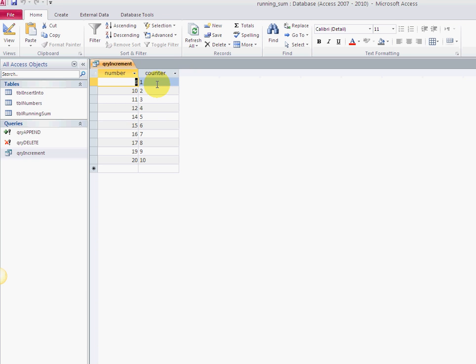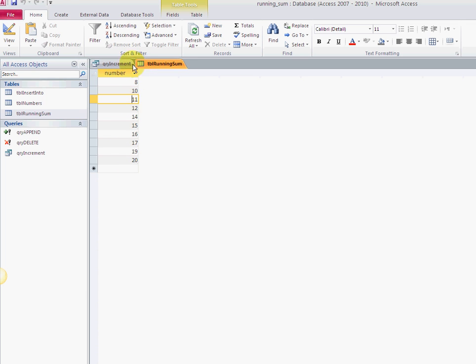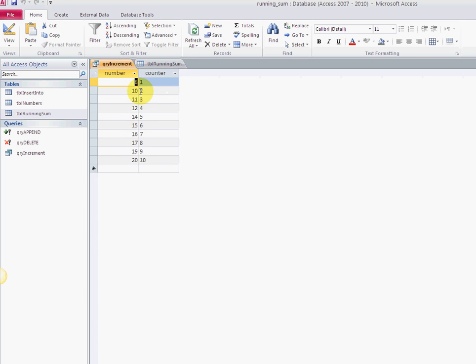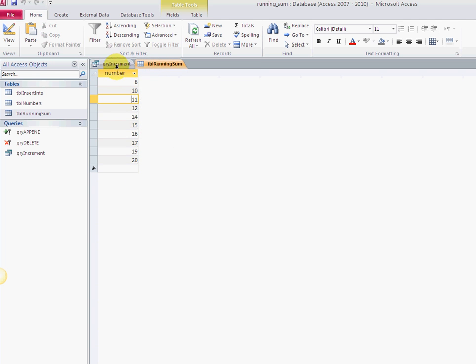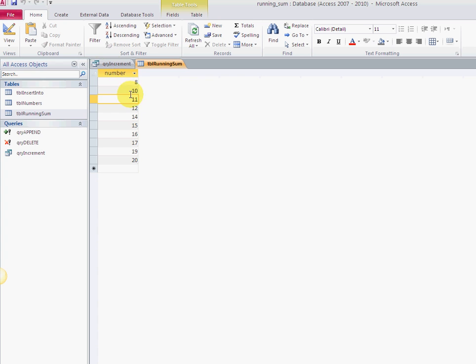This table right here, TBL_RunningSum, just has a list of values, random values from 8 to 20. And QRY_Increment allows me to increment those values. That's all it does. When you see these, this table is just incremented using this query together.